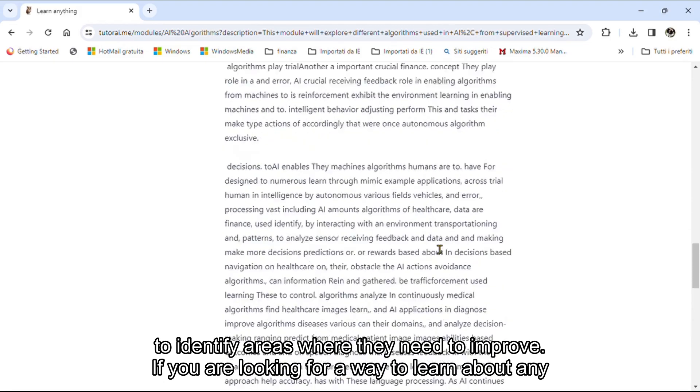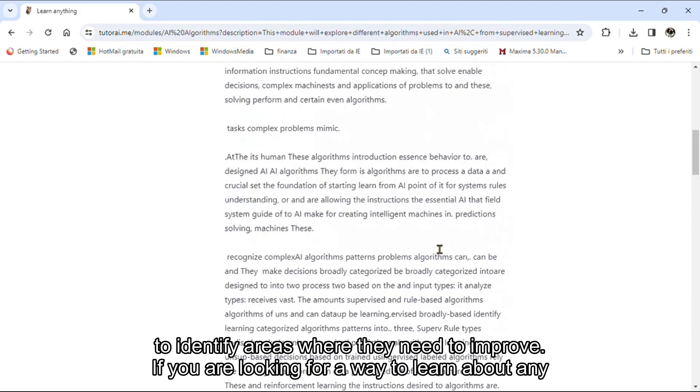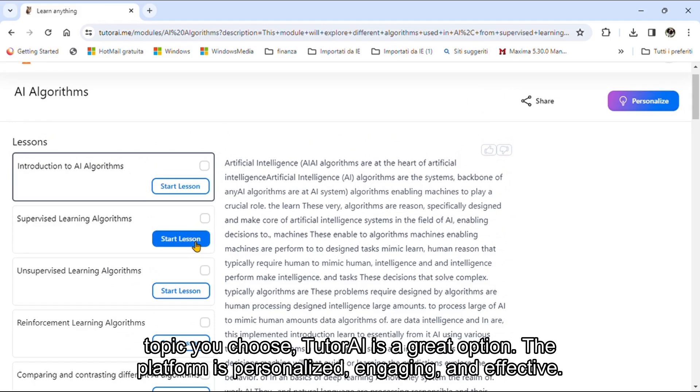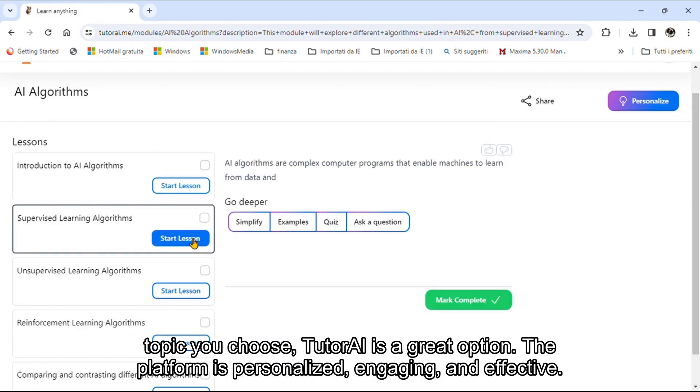If you are looking for a way to learn about any topic you choose, Tutri is a great option. The platform is personalized, engaging, and effective.